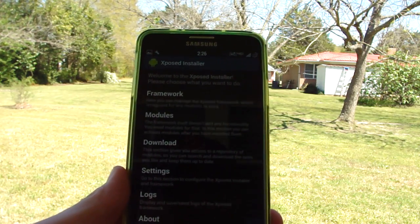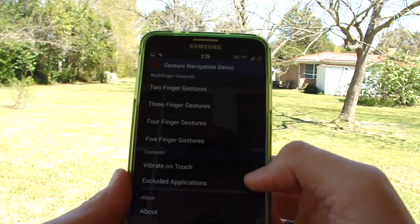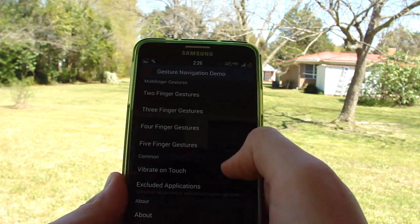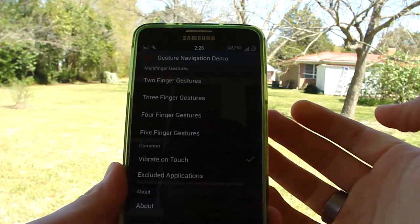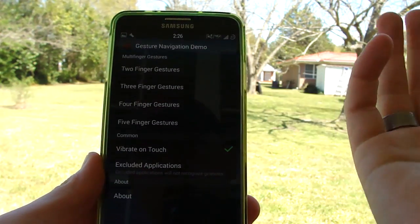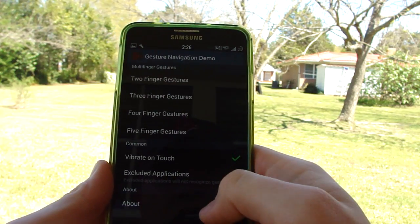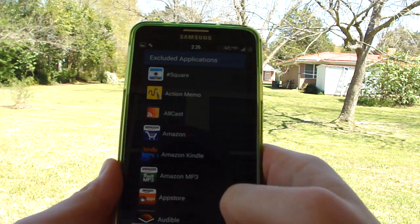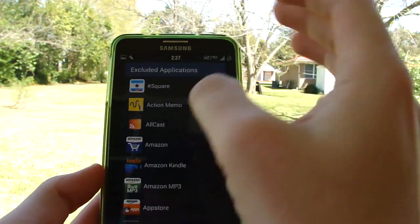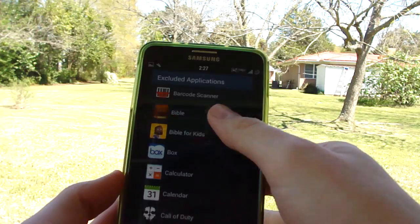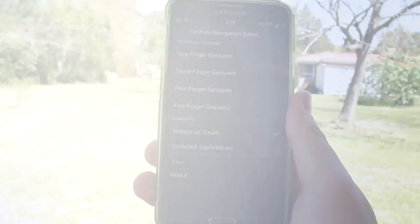It's pretty self-explanatory but it's really cool that it does that. There's a neat feature called vibrate on touch, which helps you understand that you're performing a gesture. There's also excluded applications, which is really neat — in case you don't want to accidentally open something, you can select as many apps as you want to prevent accidental gestures.